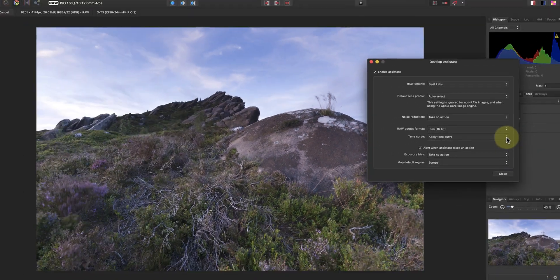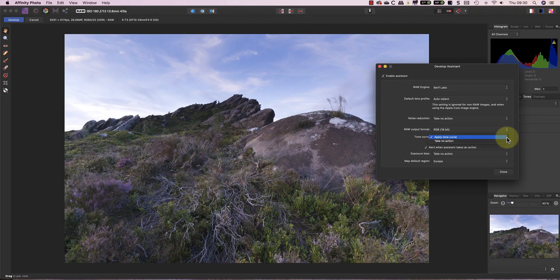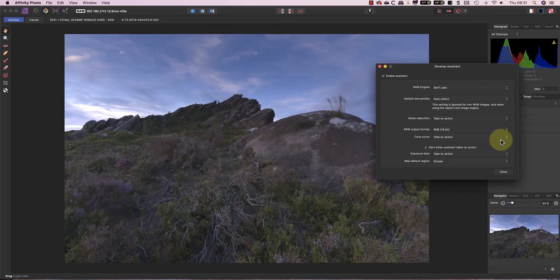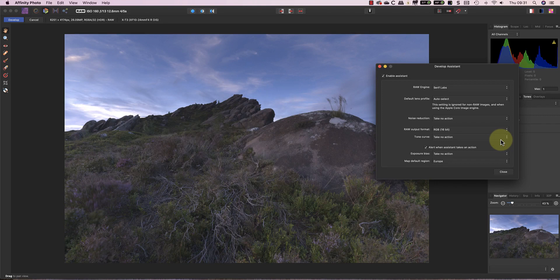Now watch what happens to the image when I change this to take no action. The image now appears flat, underexposed and lacking in contrast. And I'm guessing that a good percentage of people watching this video have RAW files that appear flat and underexposed.